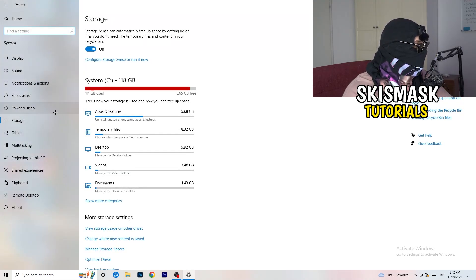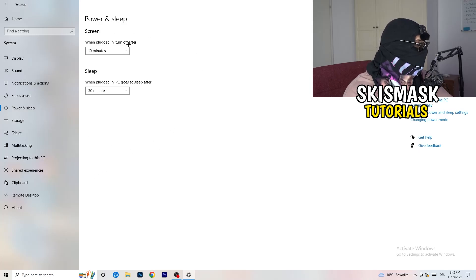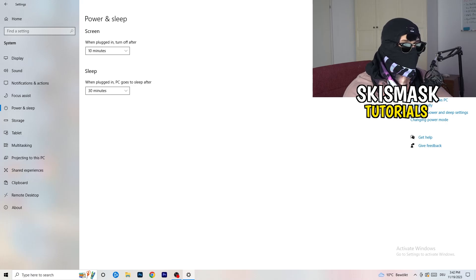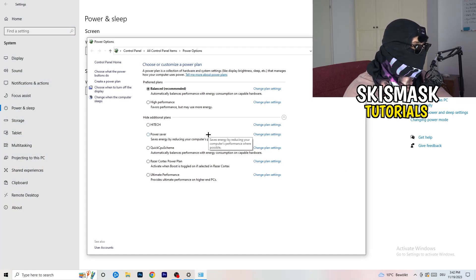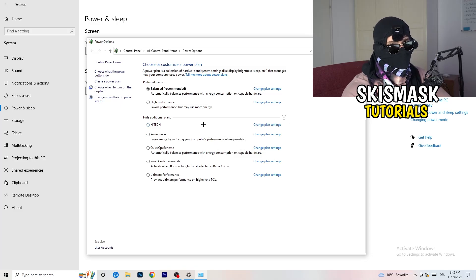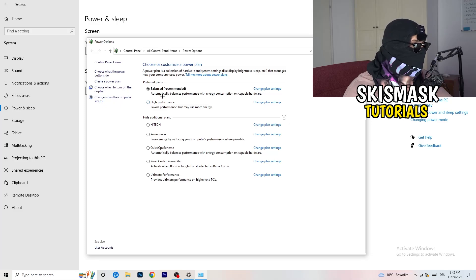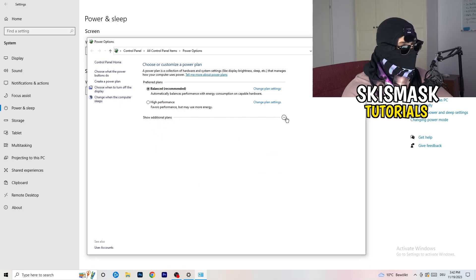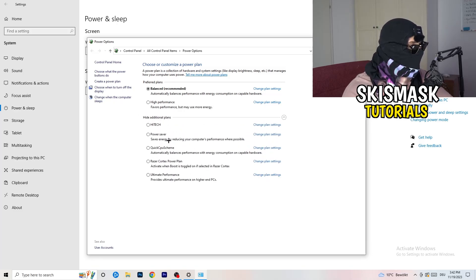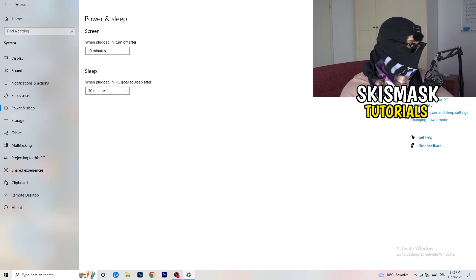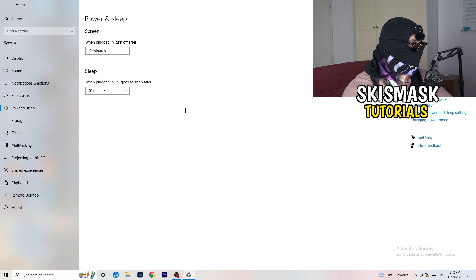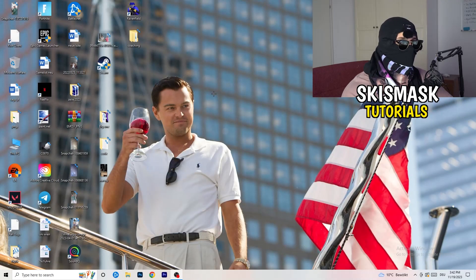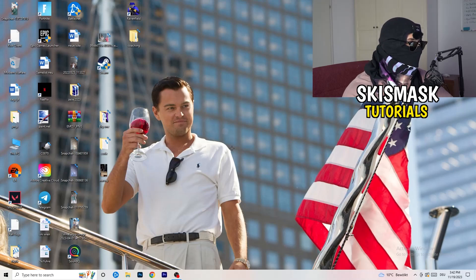Go back, then click on Power and Sleep. On the right-hand side click Additional Power Settings. You need to check for yourself which setting works best — I have Balanced, but High Performance could also work. Click the little chevron to show additional plans and choose what works for your PC. Not every single PC works with every performance mode, so test it. Once finished, close Settings.